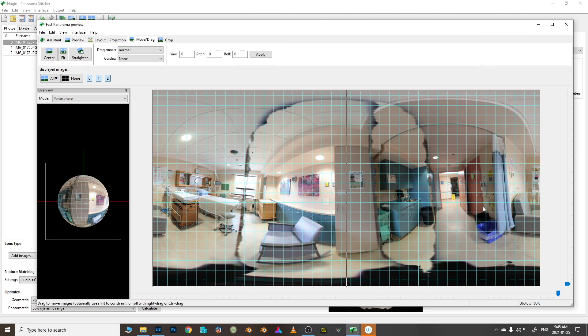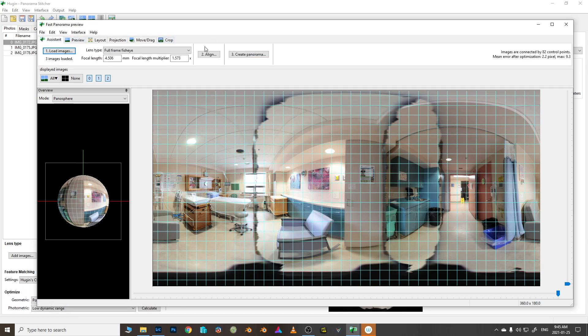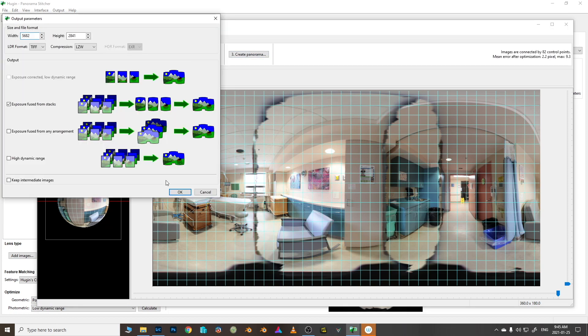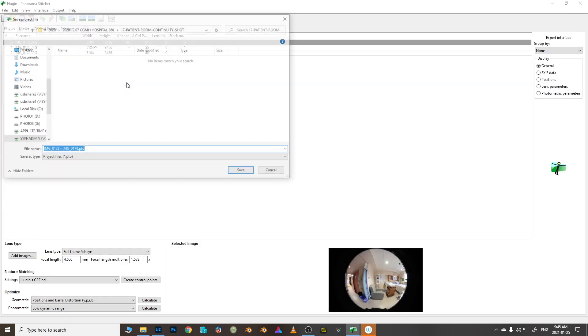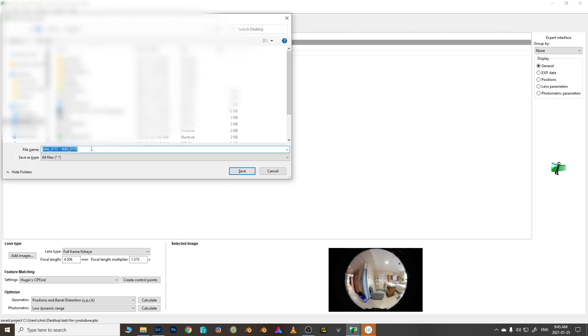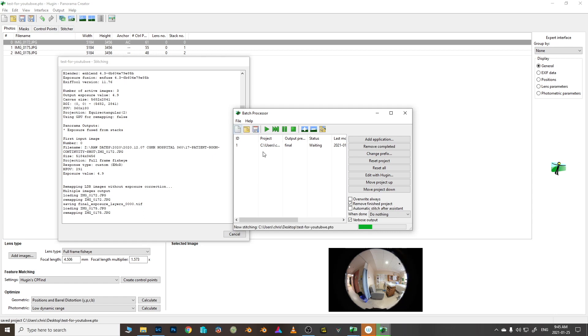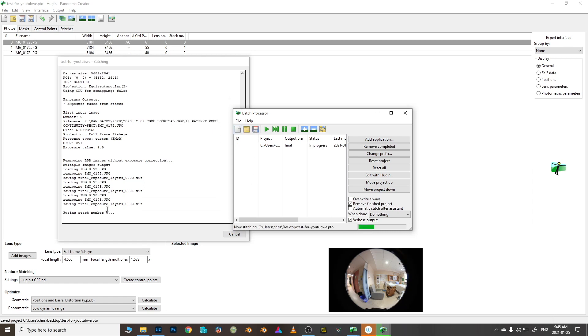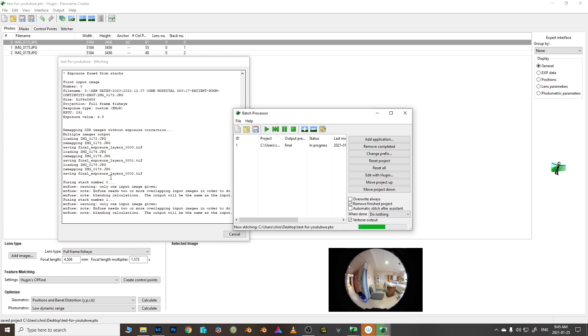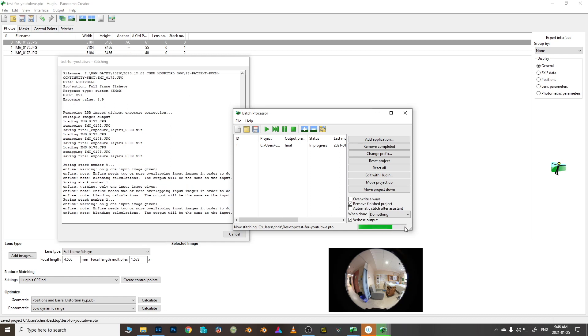As you can see it's doing a much better job at keeping this all together. I wish I didn't offset that horizon line, there we go. Now this very likely could be all ready to go. Let's just save it, save our project because you need to before it'll let you export. We're going to go to my desktop and we'll just call this test for youtube and here is our other one, that's the image and we'll call this final.